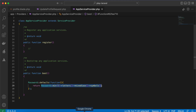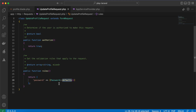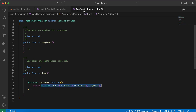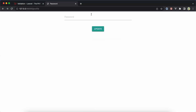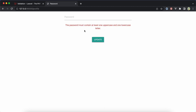Now I use Password::defaults() in the request, after having defined the defaults in AppServiceProvider. Testing it with a combination of numbers, uppercase, lowercase, and a symbol works perfectly fine. This is how to validate passwords in a professional way in Laravel.